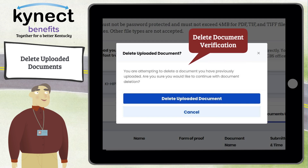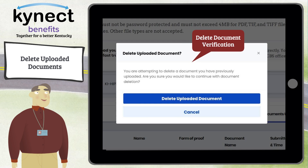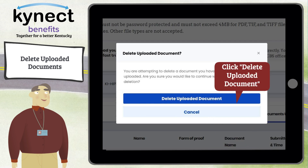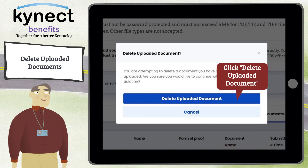A pop-up box appears to verify that you want to delete the uploaded document. The text in the box says: "You are attempting to delete a document you have previously uploaded. Are you sure you would like to continue with the document deletion?" If you do not want to delete the document, click the Cancel button or click the X at the top right of the box. Click the Delete Uploaded Document button to delete the document.